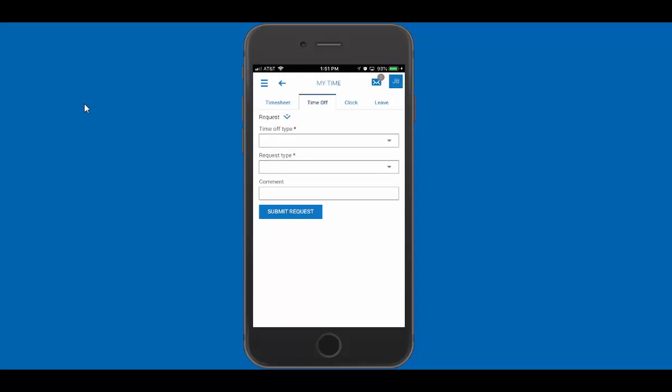So it's that easy. That's all you need to do to request time off. Was this video helpful? Click subscribe to see more videos like this one.